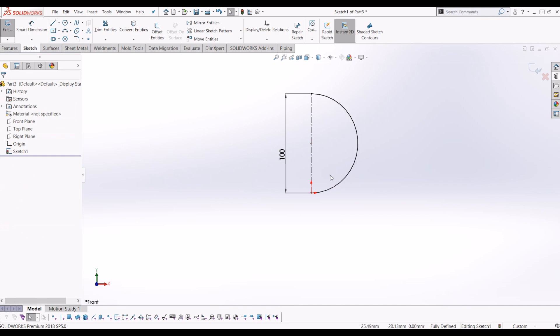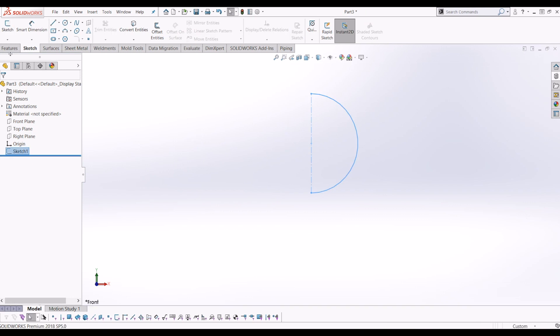That fully defines the arc. So I'm going to come out of the sketch.